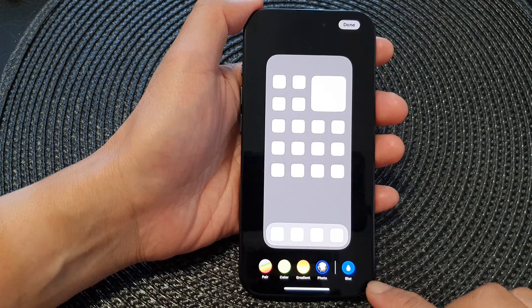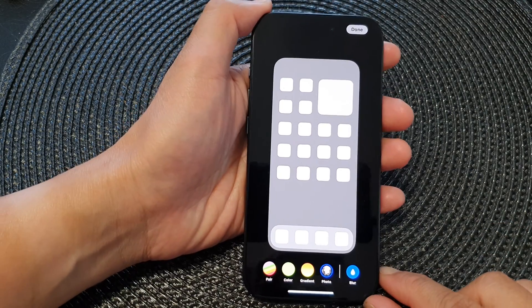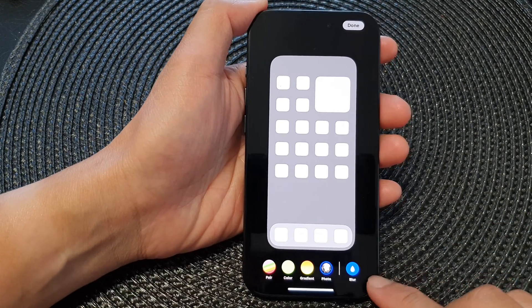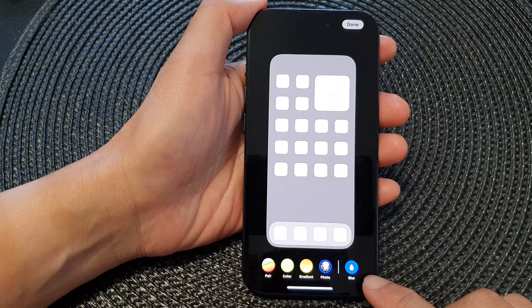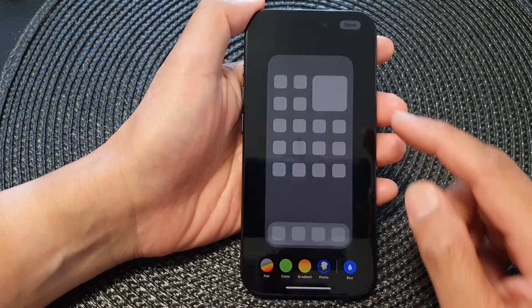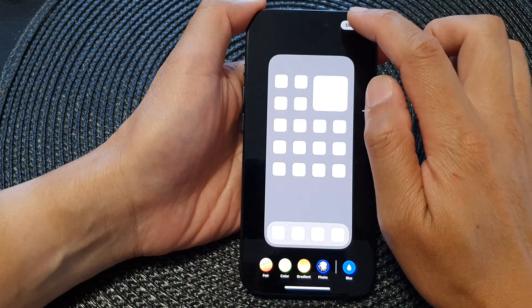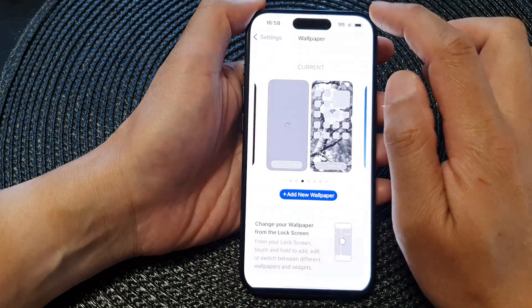Hey guys, in this video we're going to take a look at how you can turn on or turn off blur on the home screen wallpaper on the iPhone 15 series.